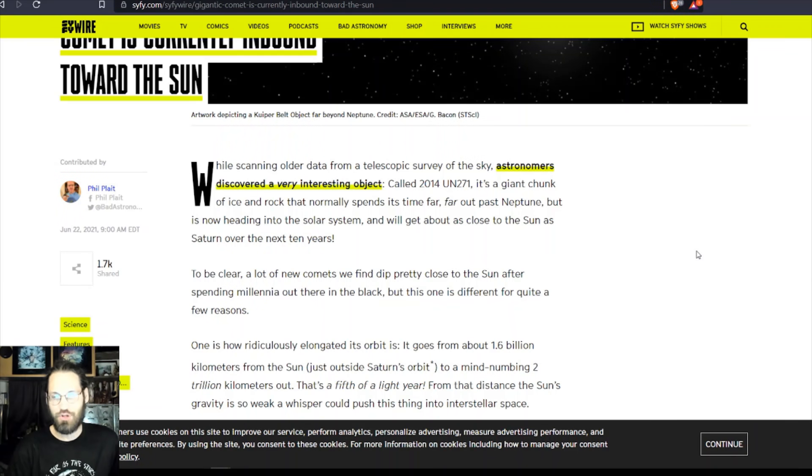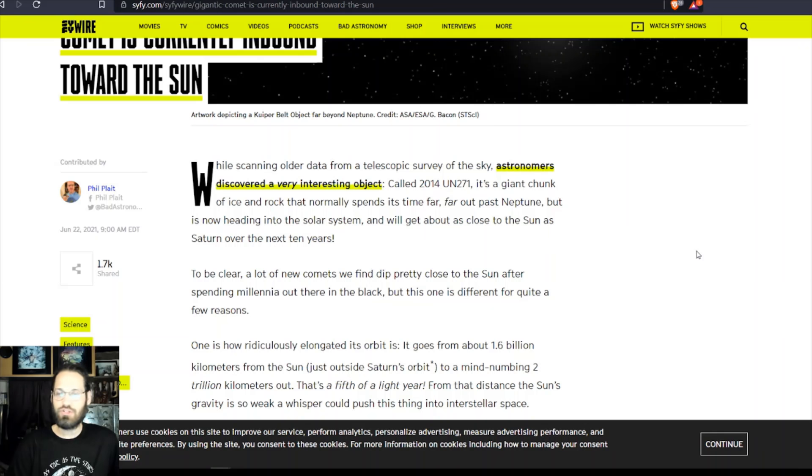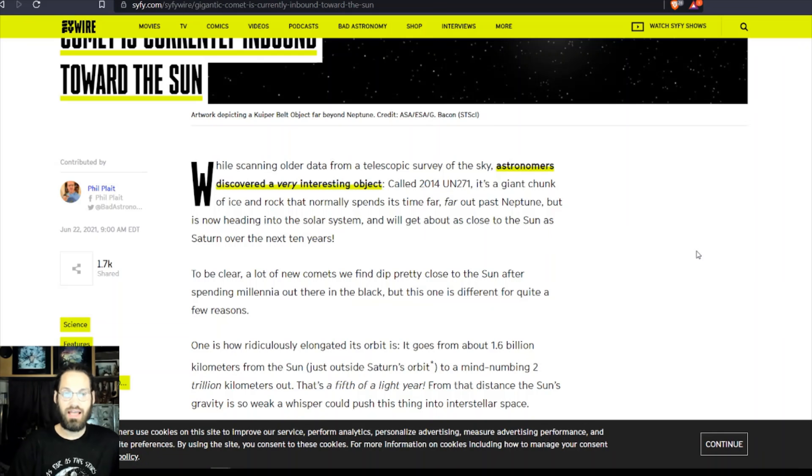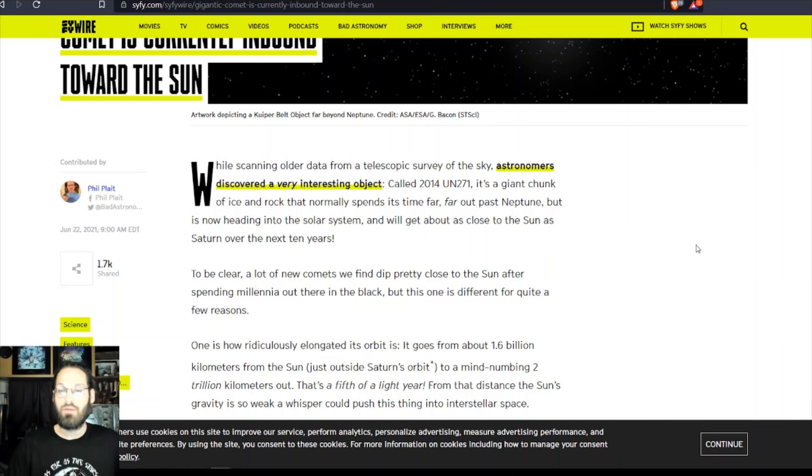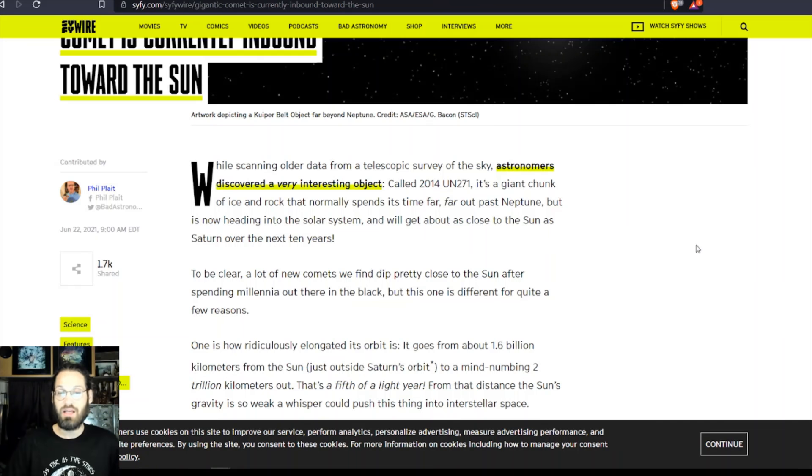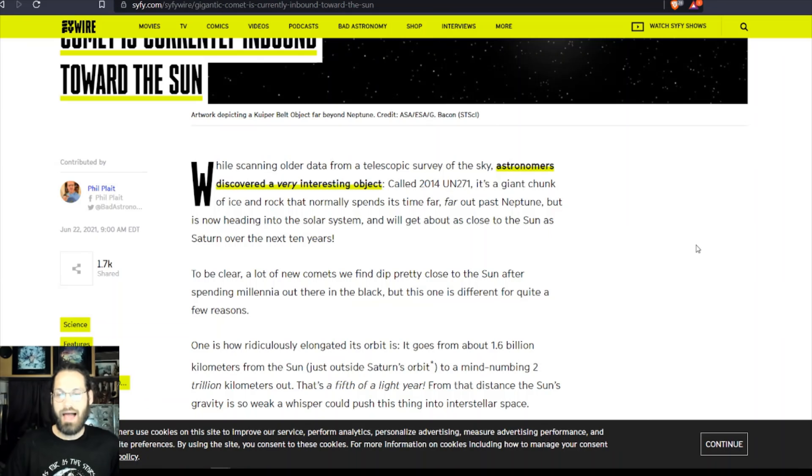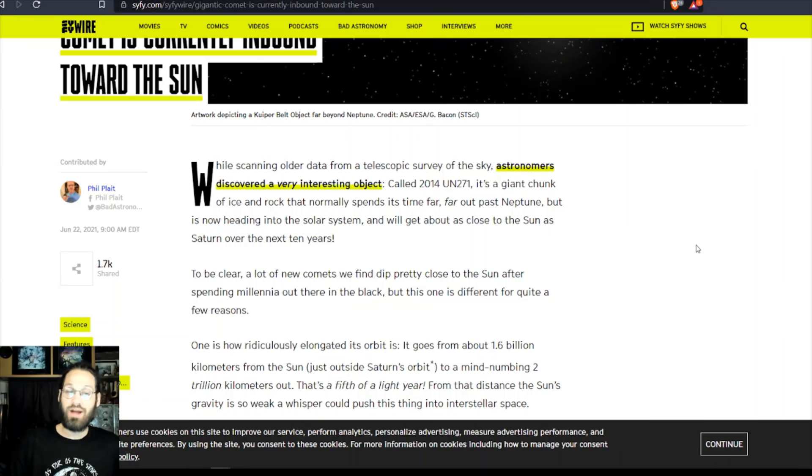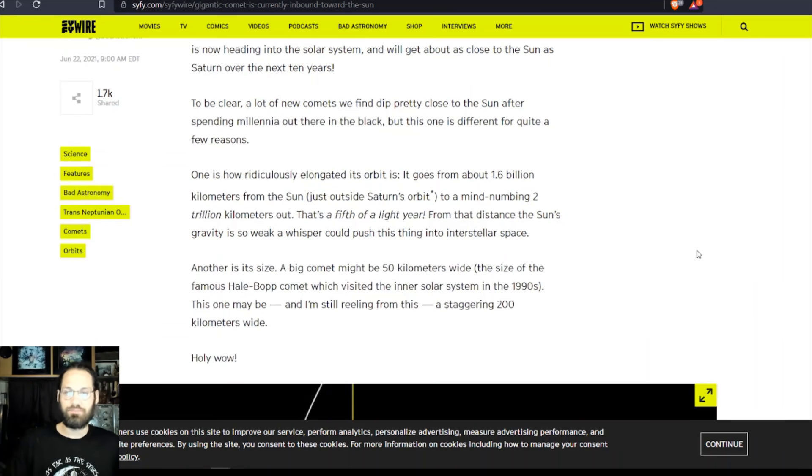It's a giant chunk of ice and rock that normally spends its time far, far out past Neptune, but it's now heading into the solar system and will get as close to the sun as Saturn over the next 10 years. To be clear, a lot of new comets we find dip pretty close to the sun after spending millennia out there in the black, but this one is different for quite a few reasons.